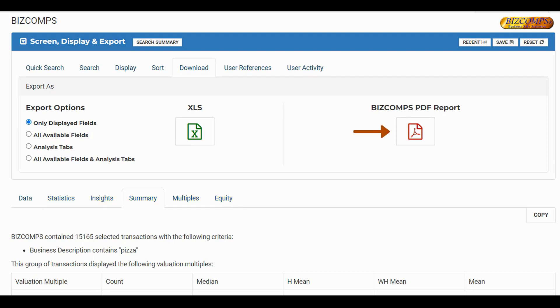The PDF Report option will provide you with a PDF that contains the Statistics tab and everything that is currently in the Data tab.